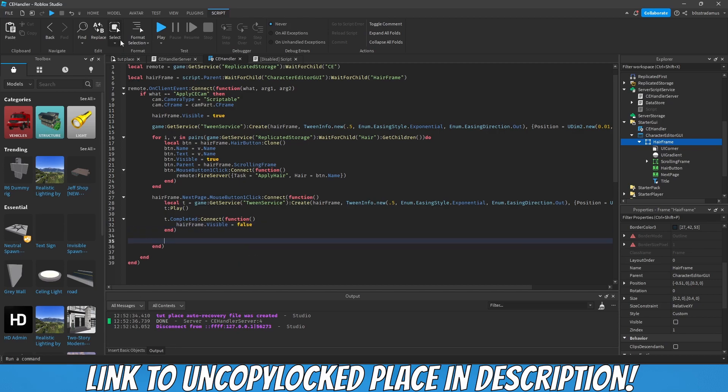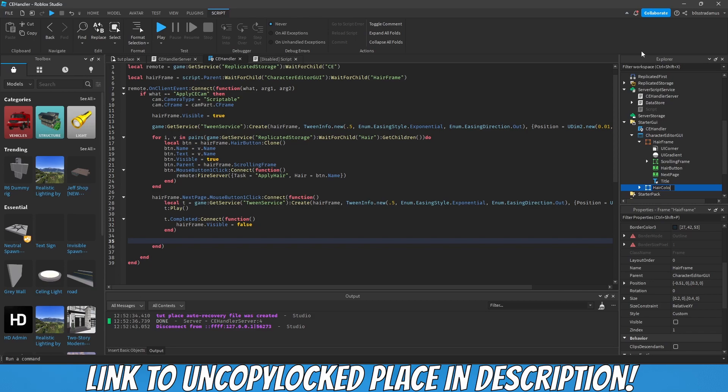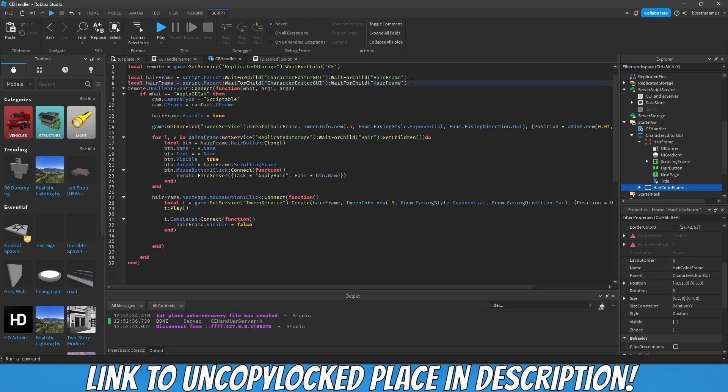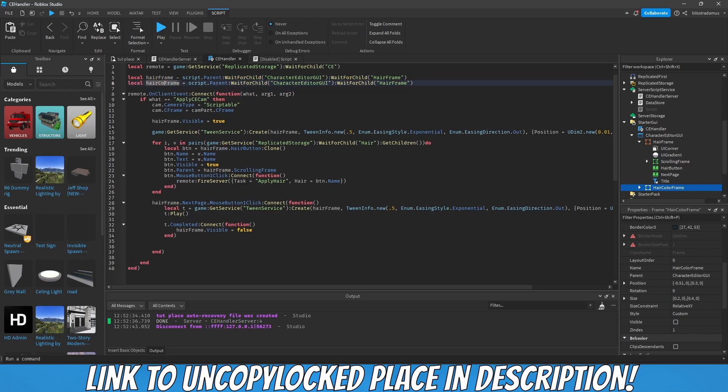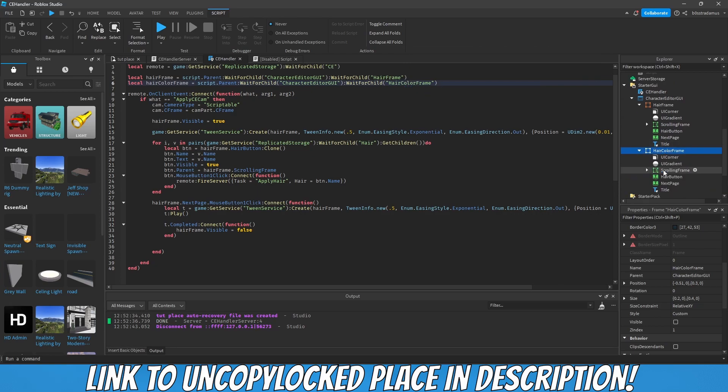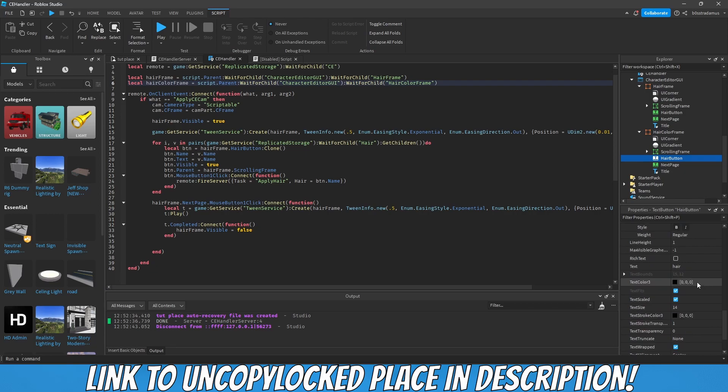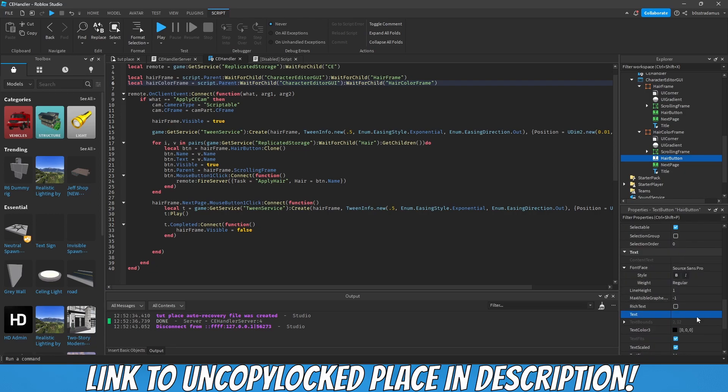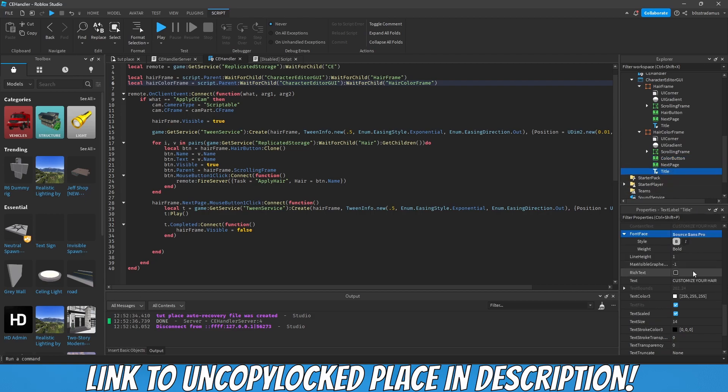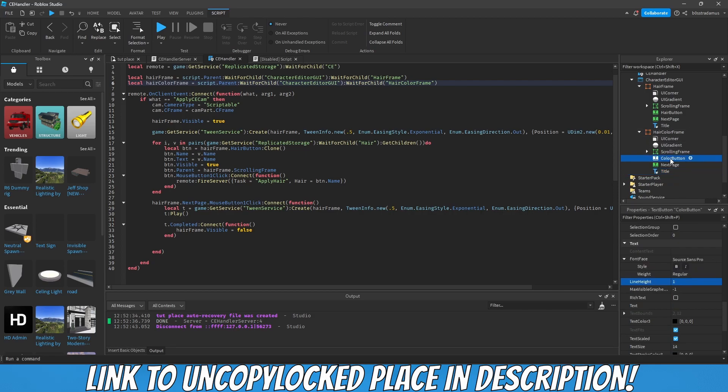We have to copy this hair color frame. Now we have to customize this a little, so instead of having hair button, we want to call this color button. Let's change this to customize your hair color. Now we have to create the color stuff.